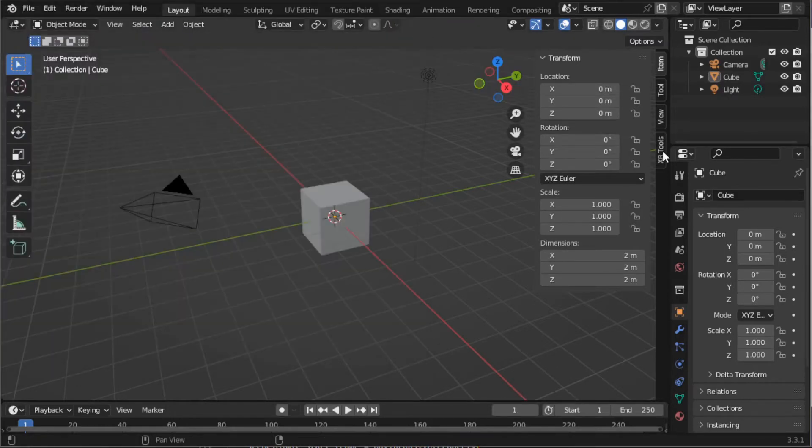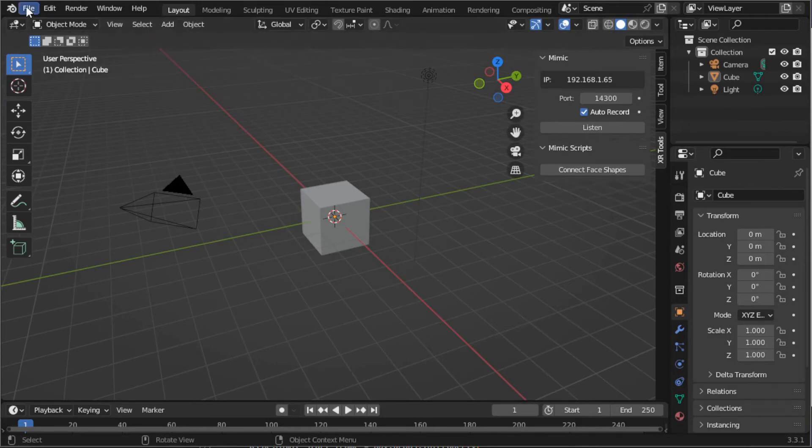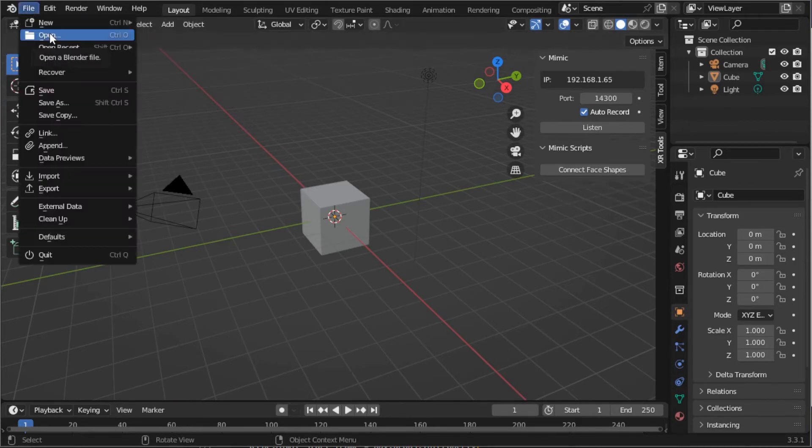Now you'll see the Mimic toolbar here on the right. Let's go ahead and load up the example scene.